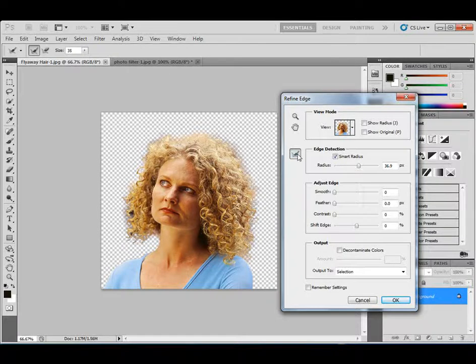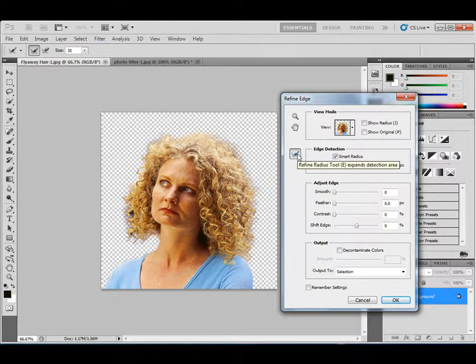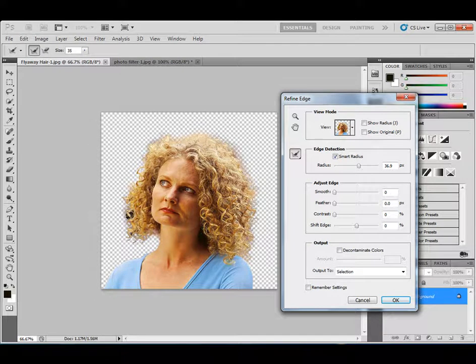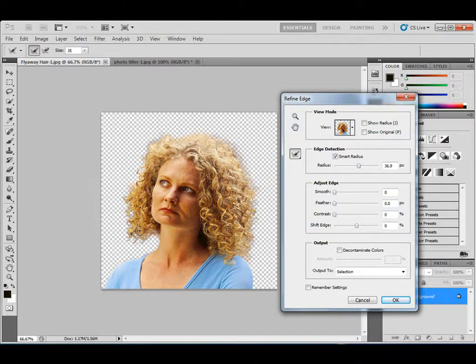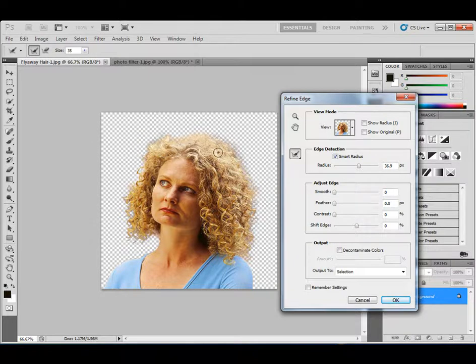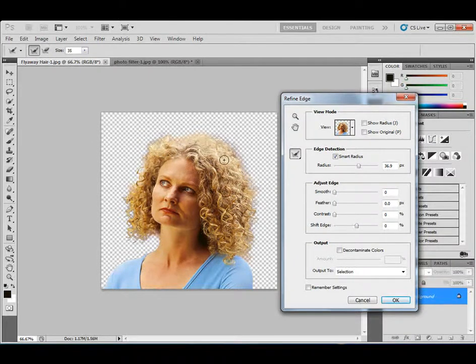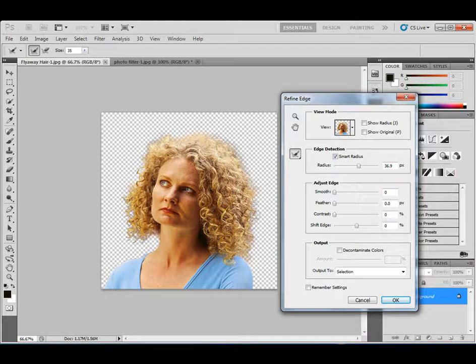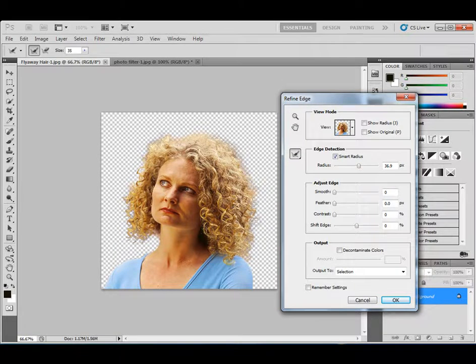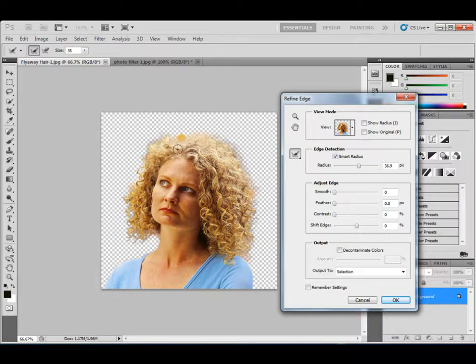And for example, there's so much black right here from the background. What I'll do is I'll click and paint in that area and it disappears. So I can go around and I can paint in a certain area and it's going to look and say, hey, oh, I see what you're talking about with the hair. And it just removes anything from the background and leaves the hair in its place.